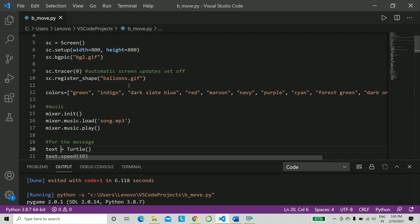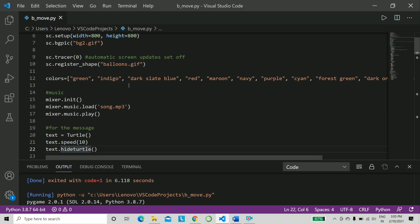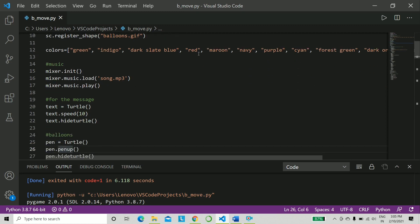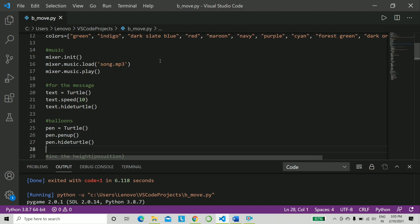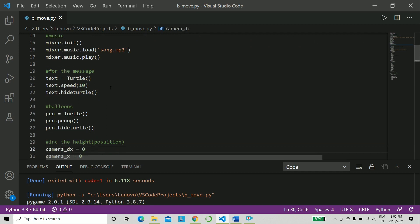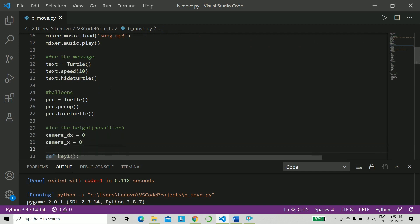Next we have to register using turtle - we need to register the shape that we are using, that is balloons. And I have a list of various colors which I will be applying for the small hearts that we just saw. This area will be only for playing the music. We load it and play it, so you need to have pygame pip installed.